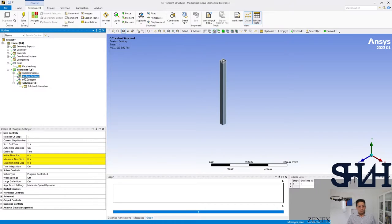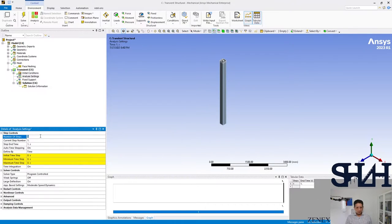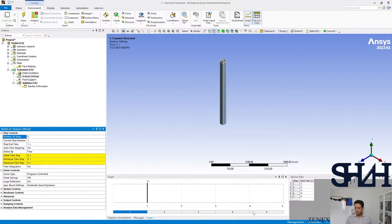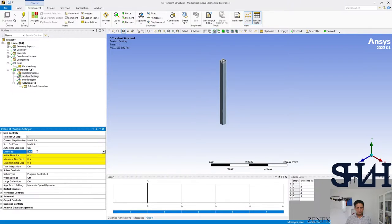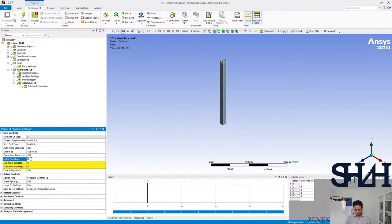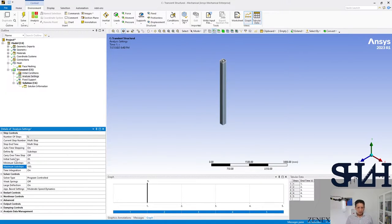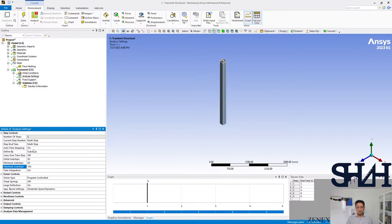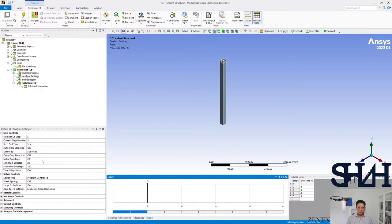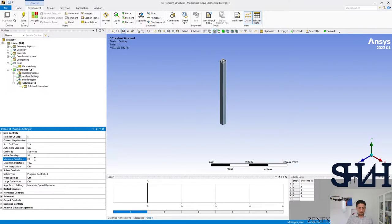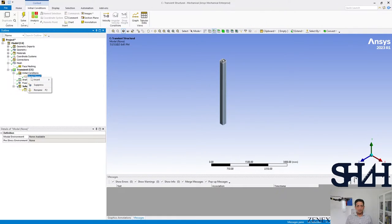For the analysis setting I'm going to use five steps which is going to be five seconds. Here we select to go with some steps: initial sub-steps for example 20, minimum 20 and maximum 100. The auto time stepping is on, it means that it finds the best intervals. Now we need to apply the initial condition which is the velocity.